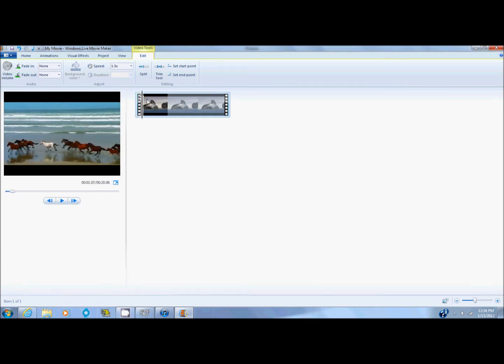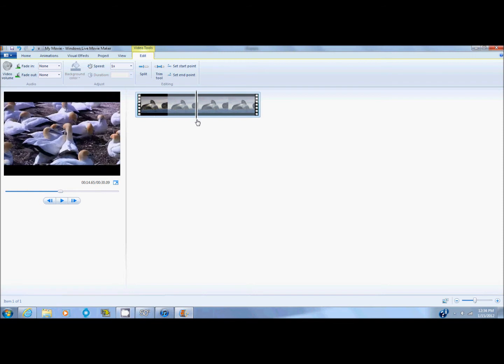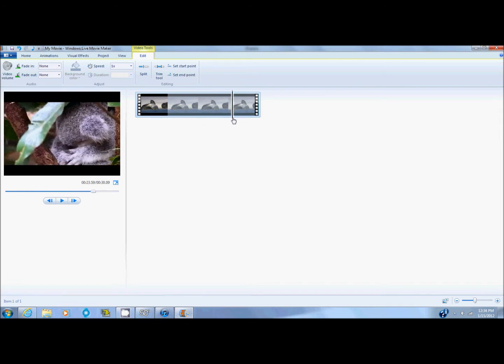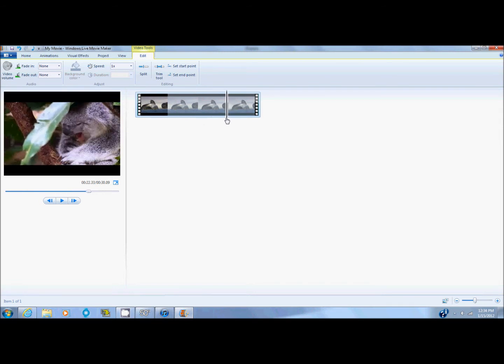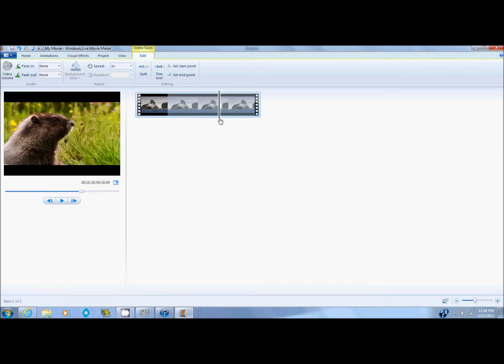Another thing that you can do to your video is you can split at different parts of the video. So, say I want the horses in, but I don't want this, whatever that is, koala maybe.